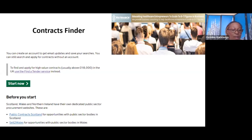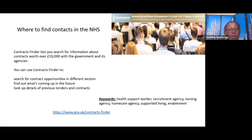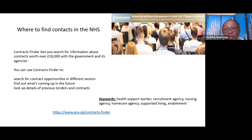There's also Public Contract Scotland, Wales, and Northern Ireland. Contract Finder is on here and I'm going to click the link and share it with everybody. This lets you search for contracts worth over £10,000 with the government and its agencies. There are all different sectors — uniforms, medical equipment, PPE, social workers — so look at the keywords you'll need to submit.